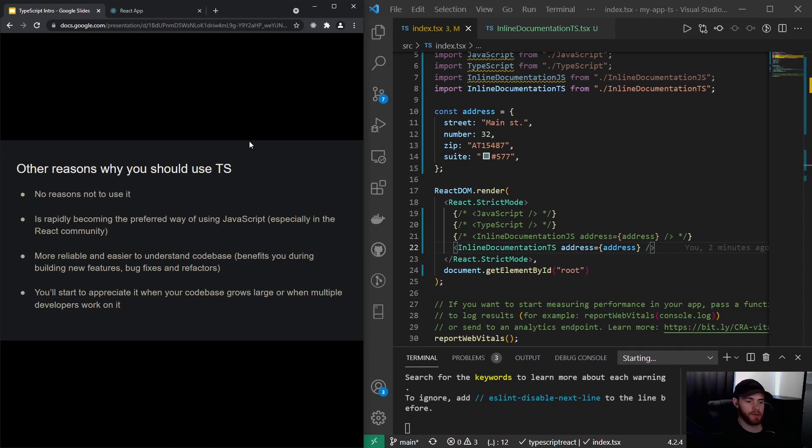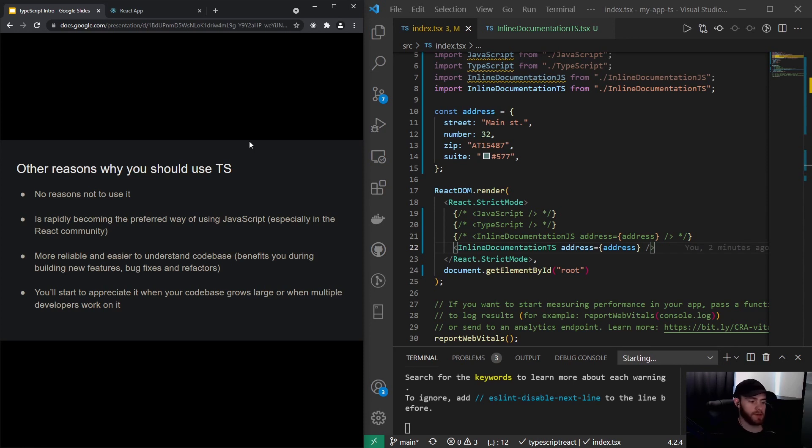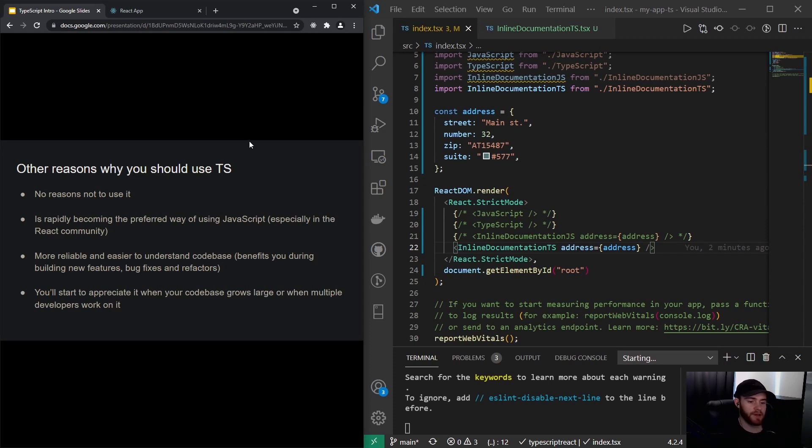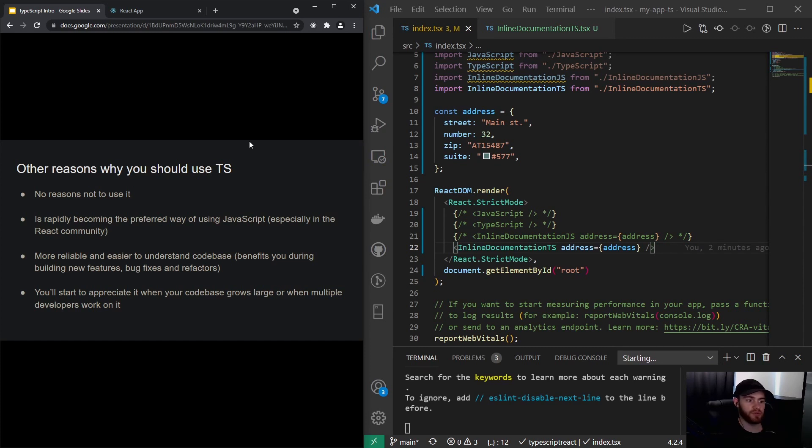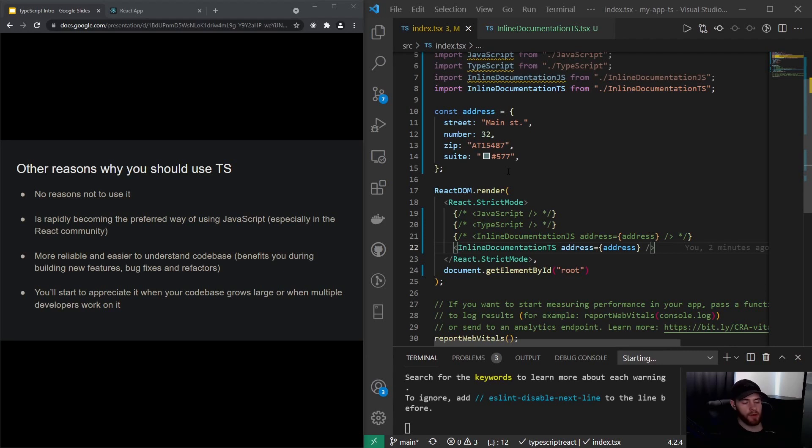The only thing I can imagine when you might not want to use TypeScript is if you are, for example, working with a team where no one knows about TypeScript and you have to finish a certain project within, I don't know, a very short amount of time—two, three weeks—and you will definitely need those two to three weeks. Then of course it's not a good idea to use something like TypeScript if nobody in the team knows what it is about.